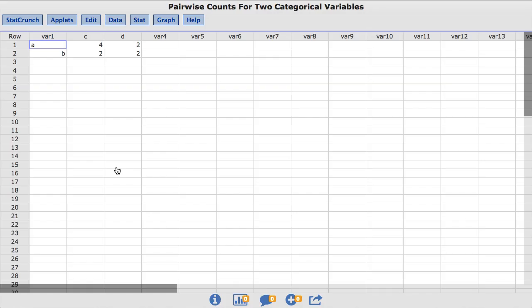In this video, you will learn how to use the charting procedure across multiple columns within StatCrunch.